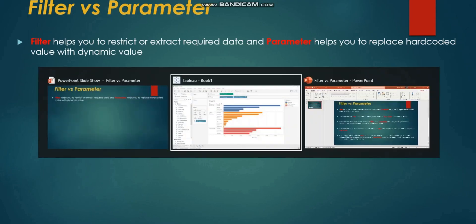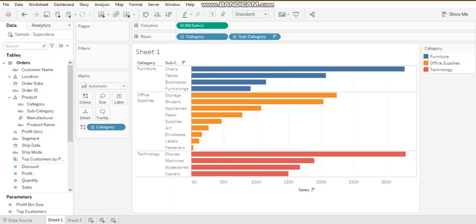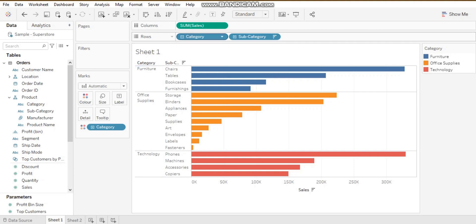Let's see this difference with a live example. I have connected Tableau with the sample superstore data and plotted category and subcategory by sales in my view. We have three categories, and I just want to display office supplies data.